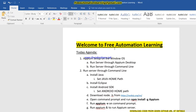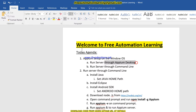Hello friends, welcome to the Free Automation Learning channel. My name is Chirag. Today we are going to discuss how we can install Appium on our Windows machine. Previously I showed you how we can install Appium through the Appium desktop client, and today we are going to discuss how we can run the Appium server through the command line and what software or other requirements we need.